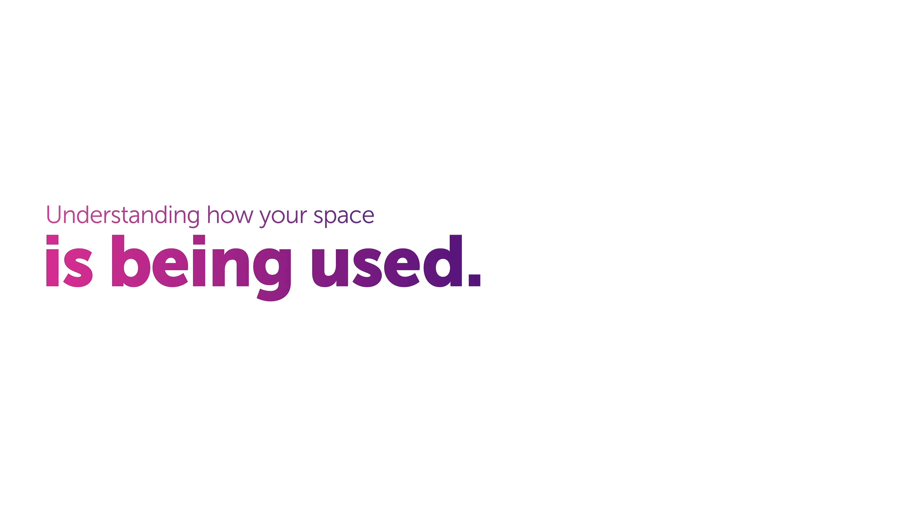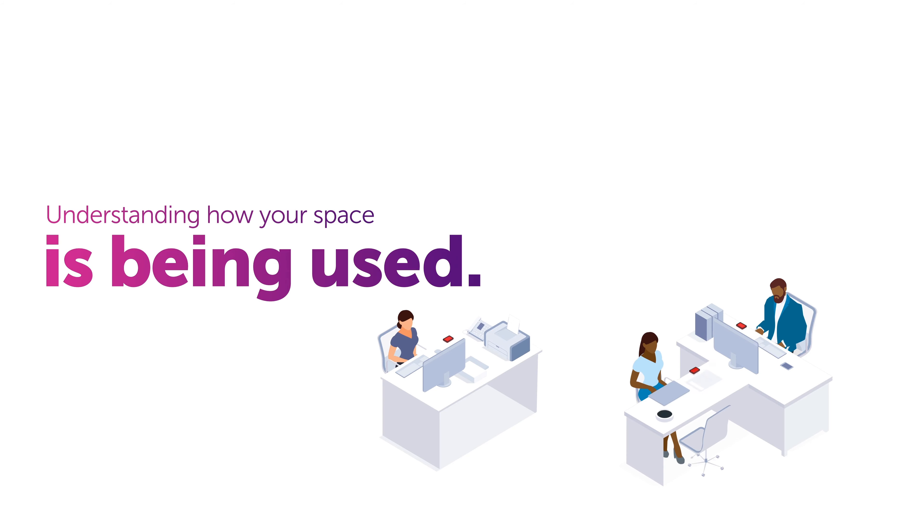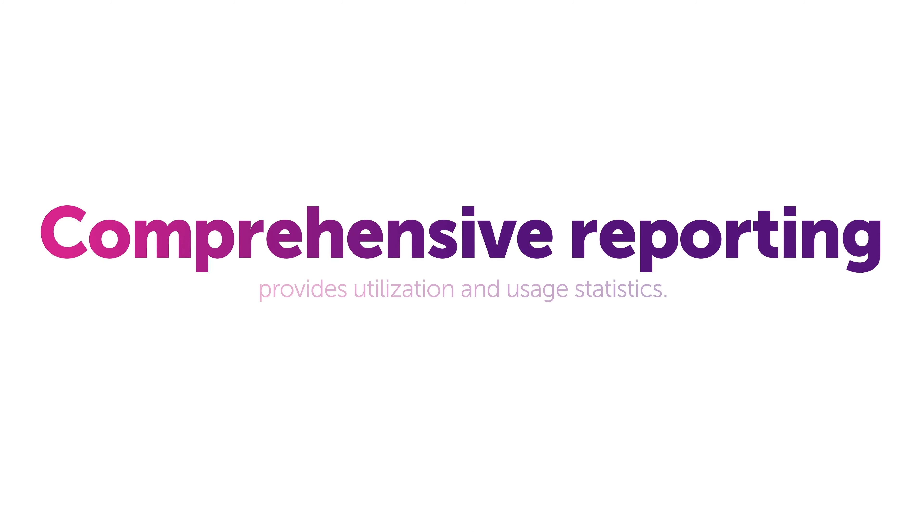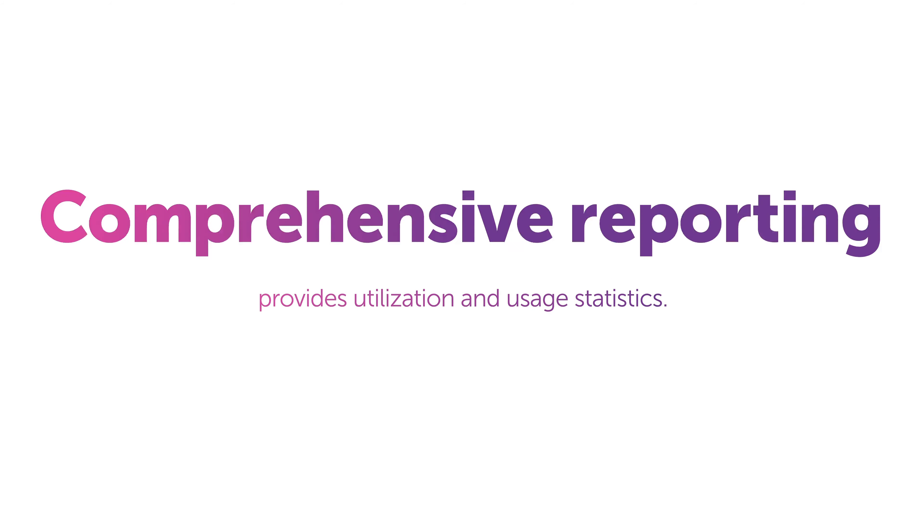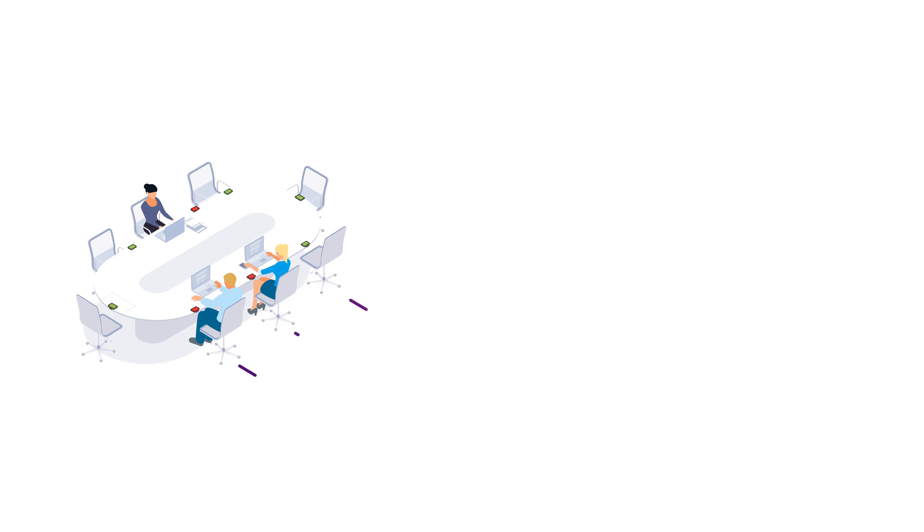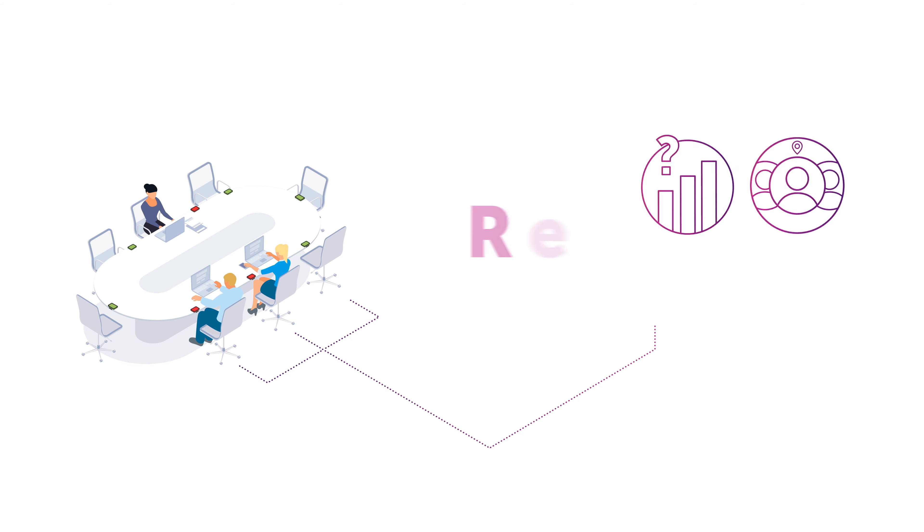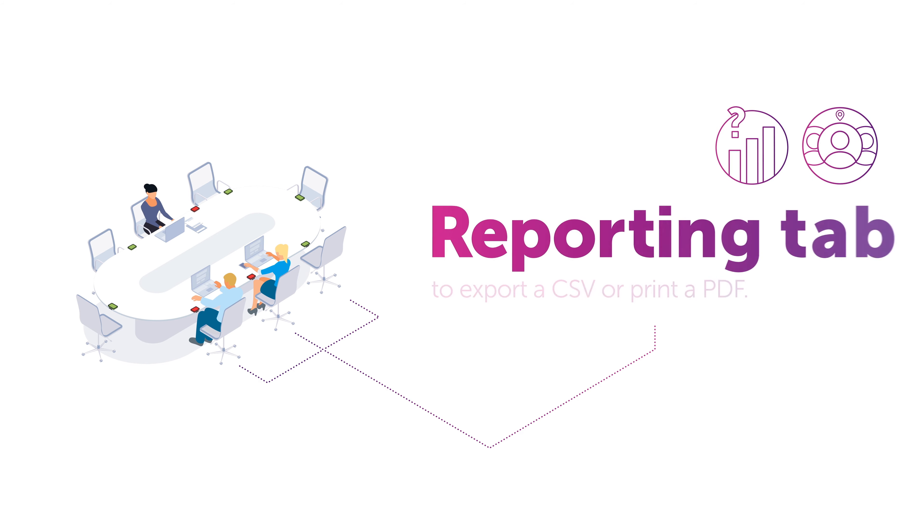Understanding how your space is being used can help you drive a more effective workplace strategy. Comprehensive reporting provides utilization and usage stats. For example, what and how much was booked versus how many bookings were actually checked into. Simply navigate to the Reporting tab to export a CSV or print a PDF.